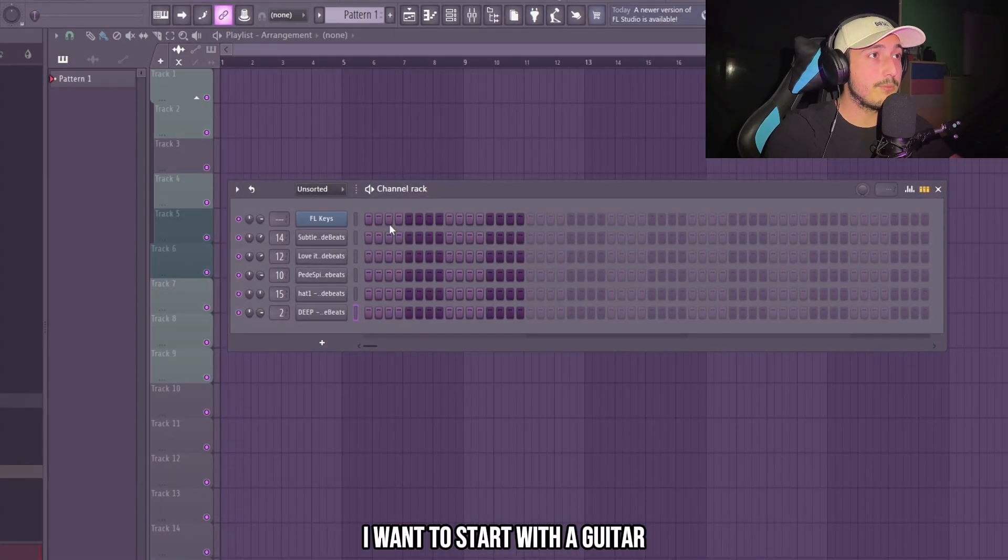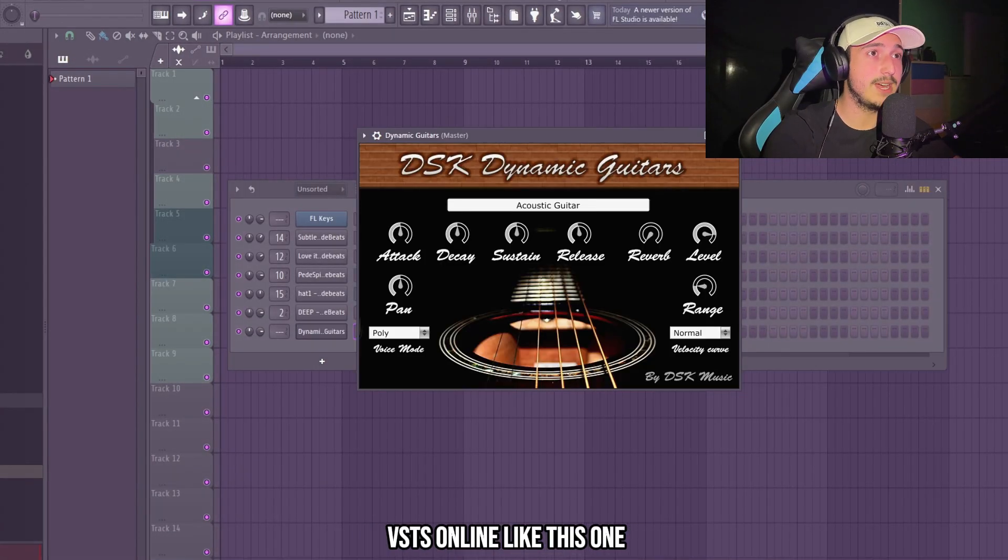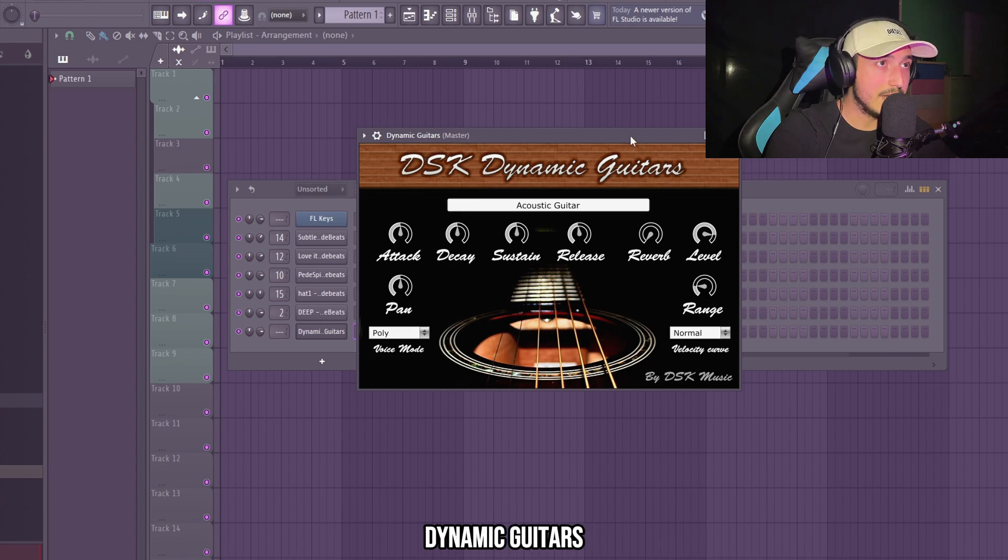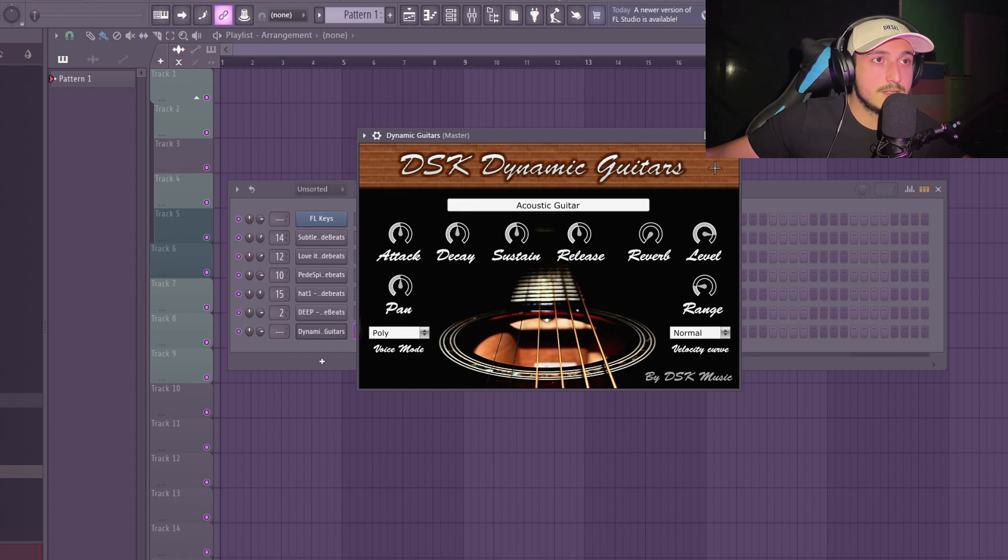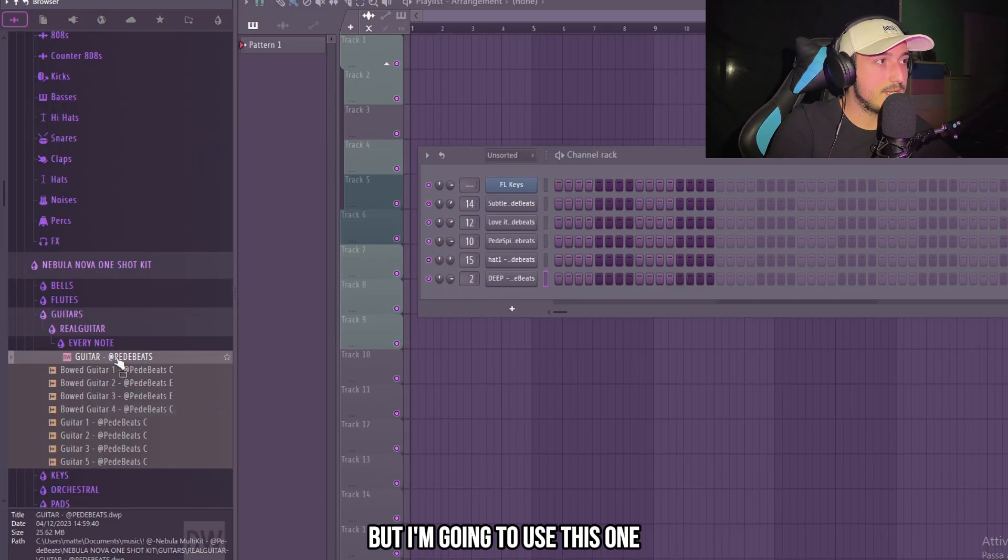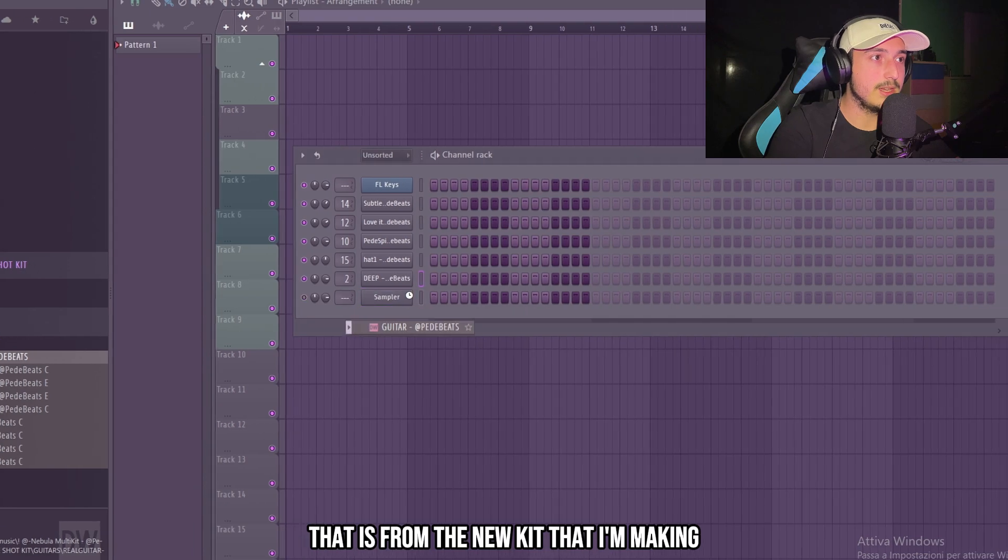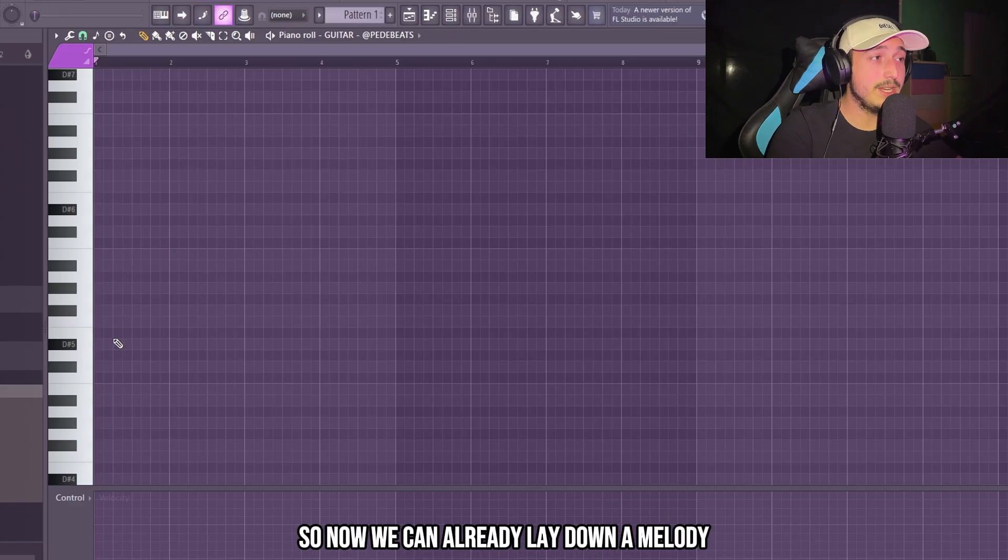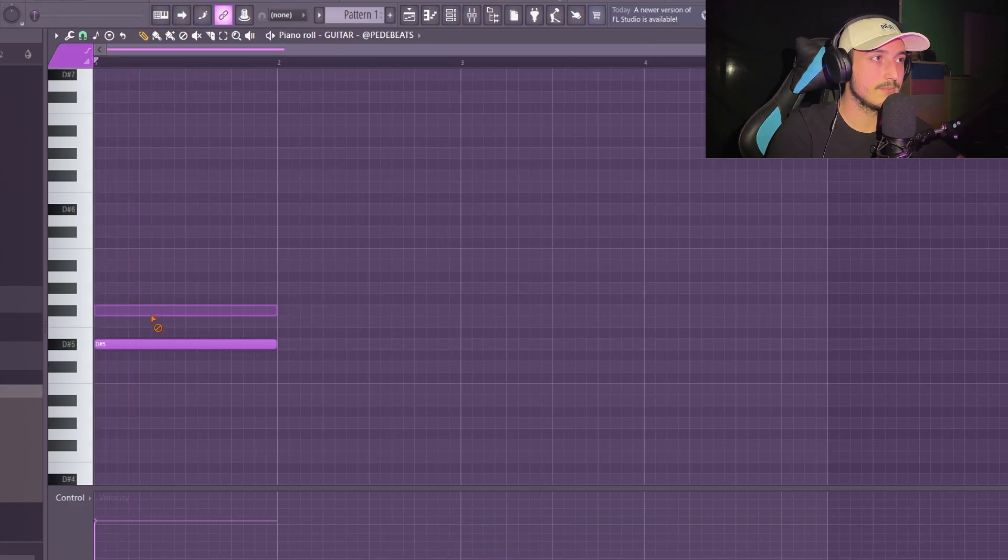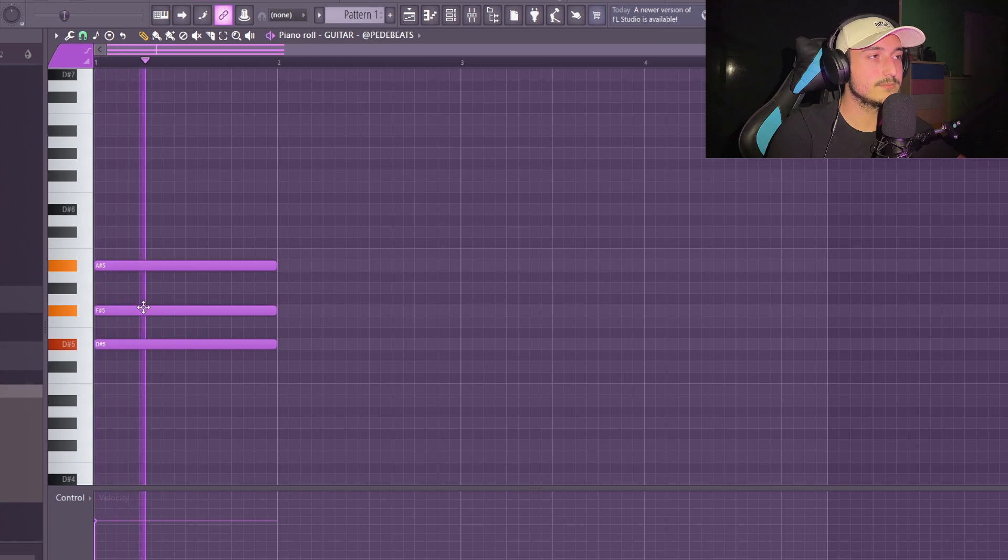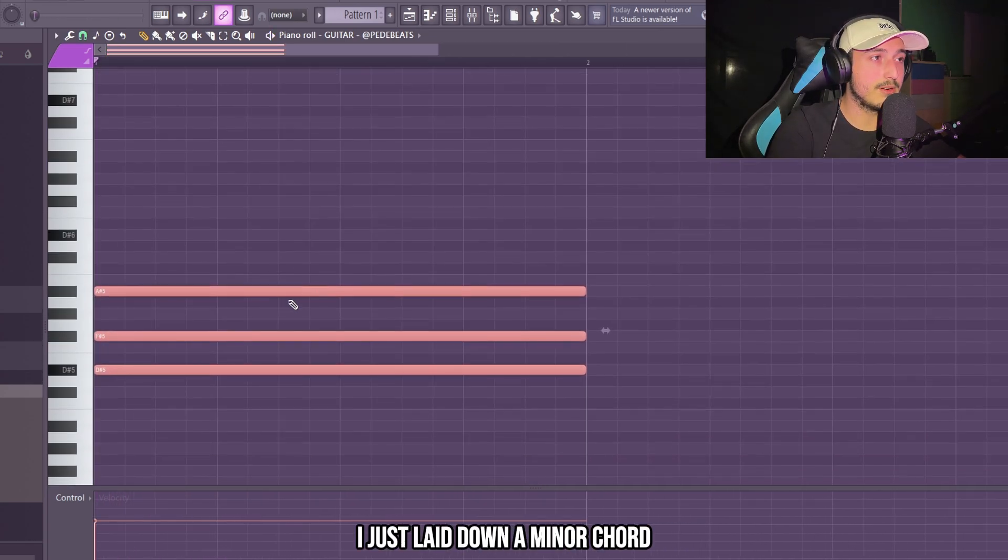For this beat, I want to start with a guitar. You can find a lot of free guitar VSTs online, like dynamic guitars, but I'm going to use this one from the new kit that I'm making. Now we can already lay down a melody. As you can see, I just laid down a minor chord.